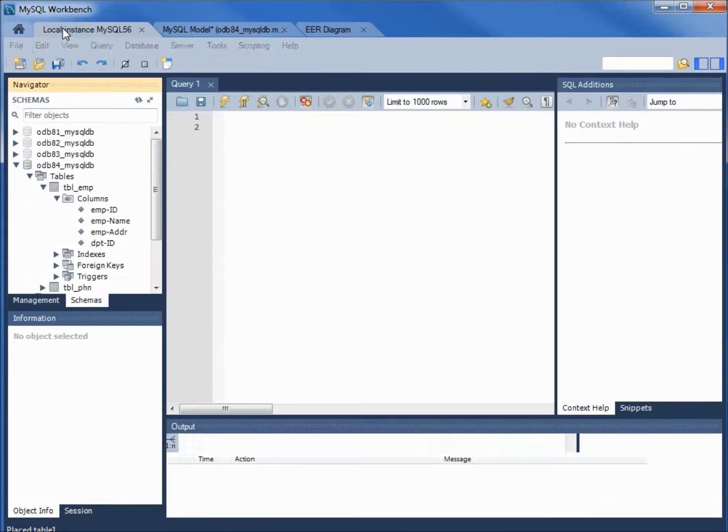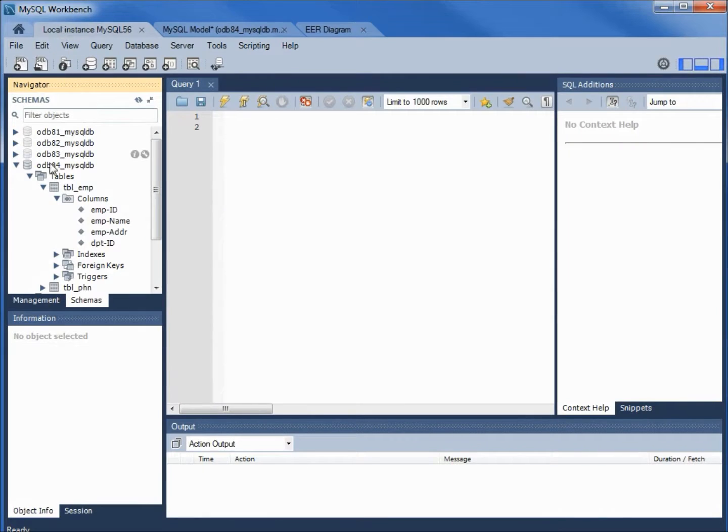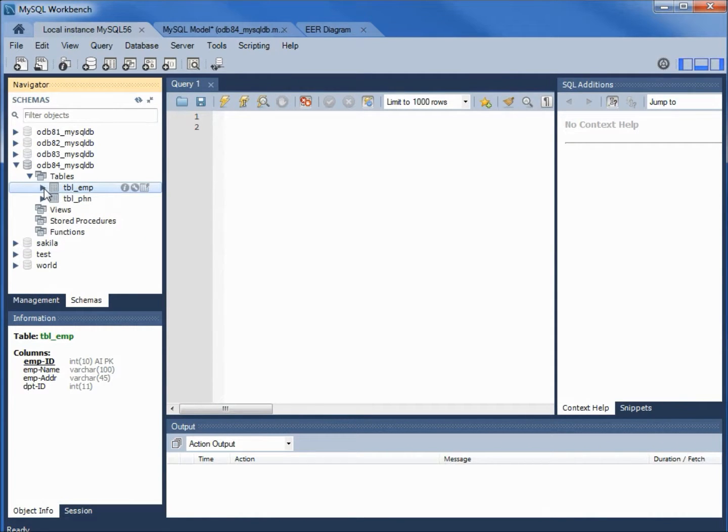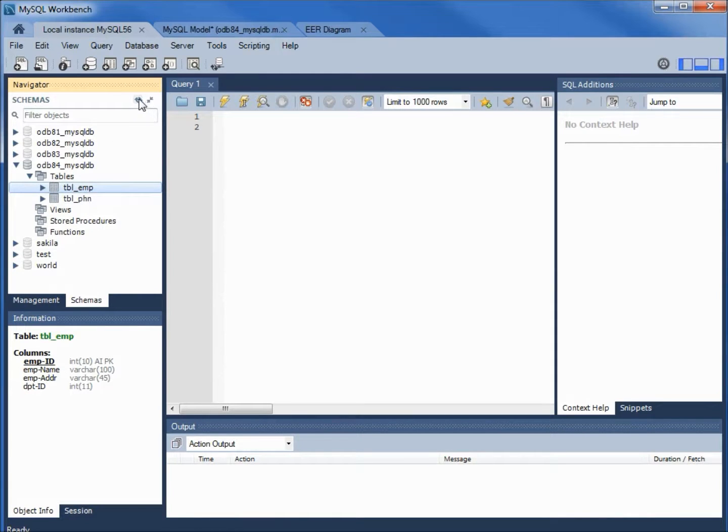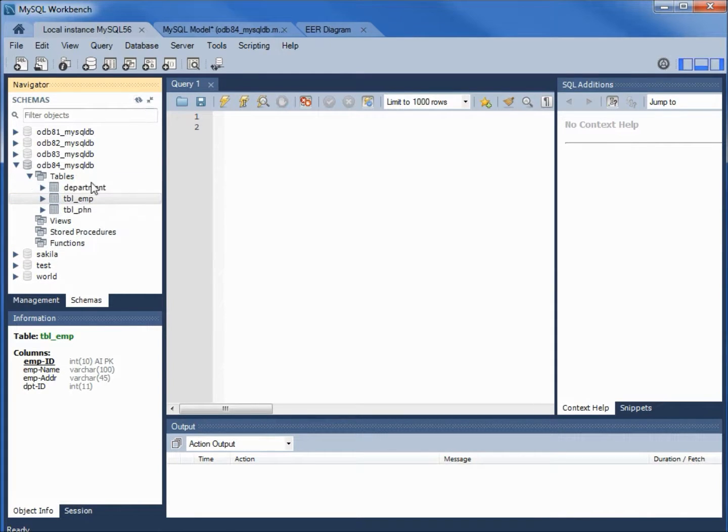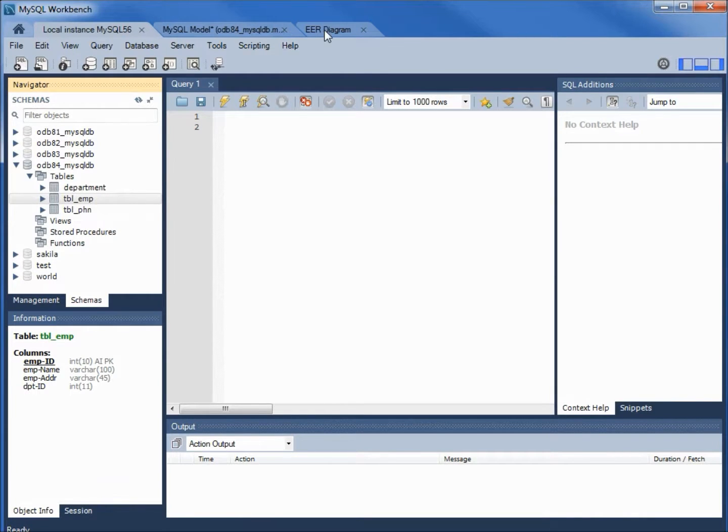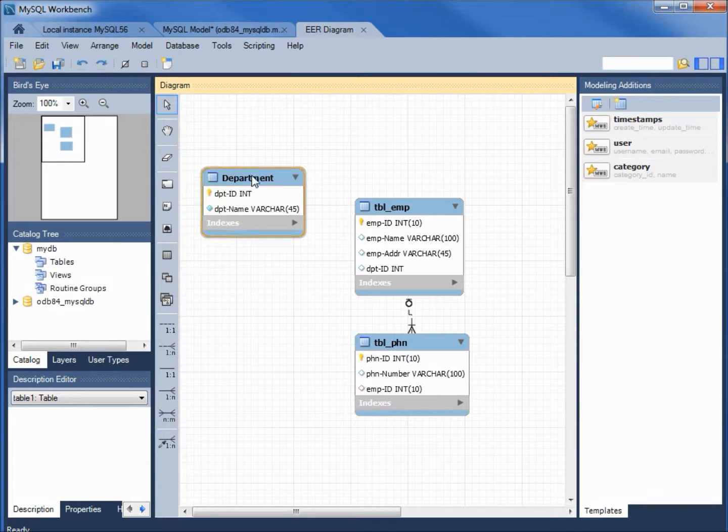Coming back over to our database. In the tables. I see table employee. And table phone. Let's refresh this. And there's our department. I probably should have called this TBL underscore department. So let's change that real quick.